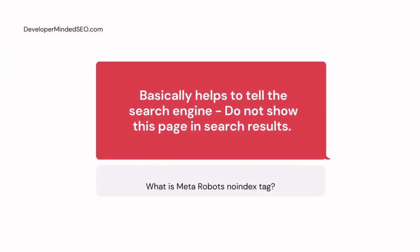So what does meta robots noindex tag do? Basically, the meta robots noindex tag is helpful in telling the search engine: don't show this page on search results, in organic search results. So if you add any pages with a noindex tag, then that page will never going to appear on Google in the organic search results.